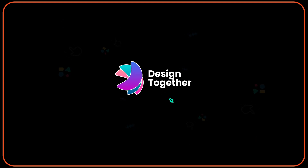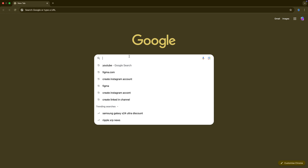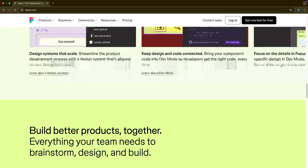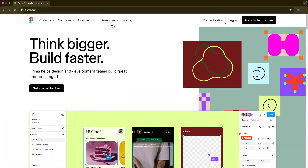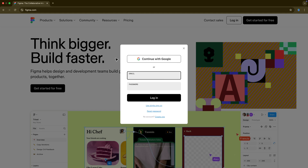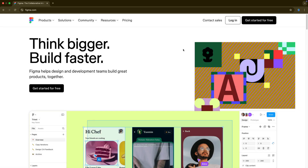Hello friends, welcome to the Design Together channel. Let's try to learn the basics of Figma today. Let's set up our Figma account first. I'll go to Google Chrome and type in figma.com. That gives me a couple of details about Figma — products, solutions, communities and so on. Now let's try to log in. If you already have an account, log in with your email and password; if not, continue with Google.